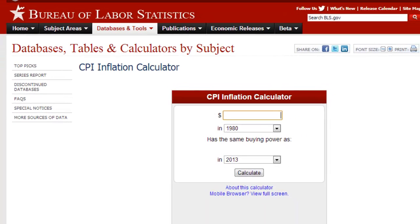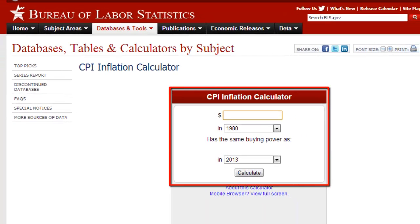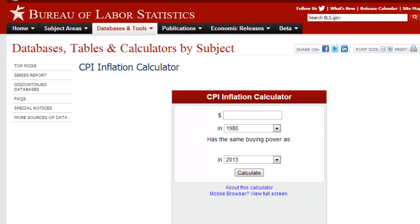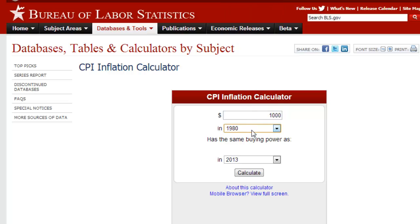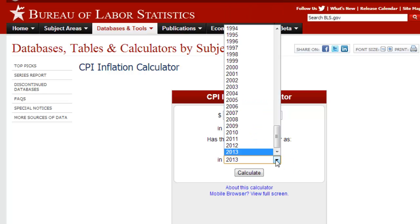Towards the center of the page you will see CPI Calculator, which is a simple form. The first option in the form is just a dollar symbol, so fill out an amount of money here and then select a year from the IN dropdown menu directly below. Now select another year from the second dropdown menu below, which is also labelled IN.